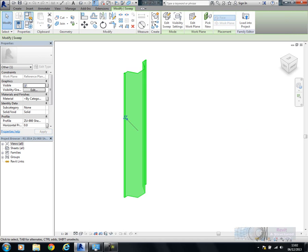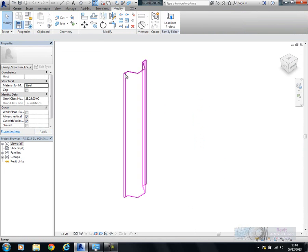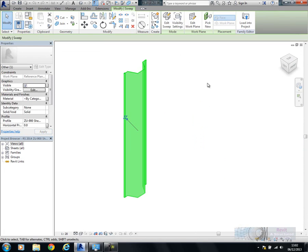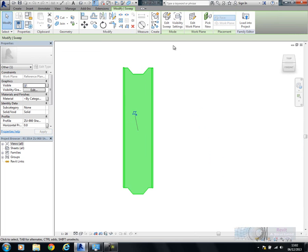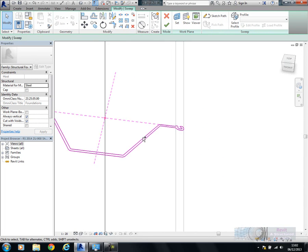All we've got here, if we go into the categories and types, you can see I've done this as a structural foundation. It's always going to be vertical, and very simply, you can see this is just a very simple sweep.